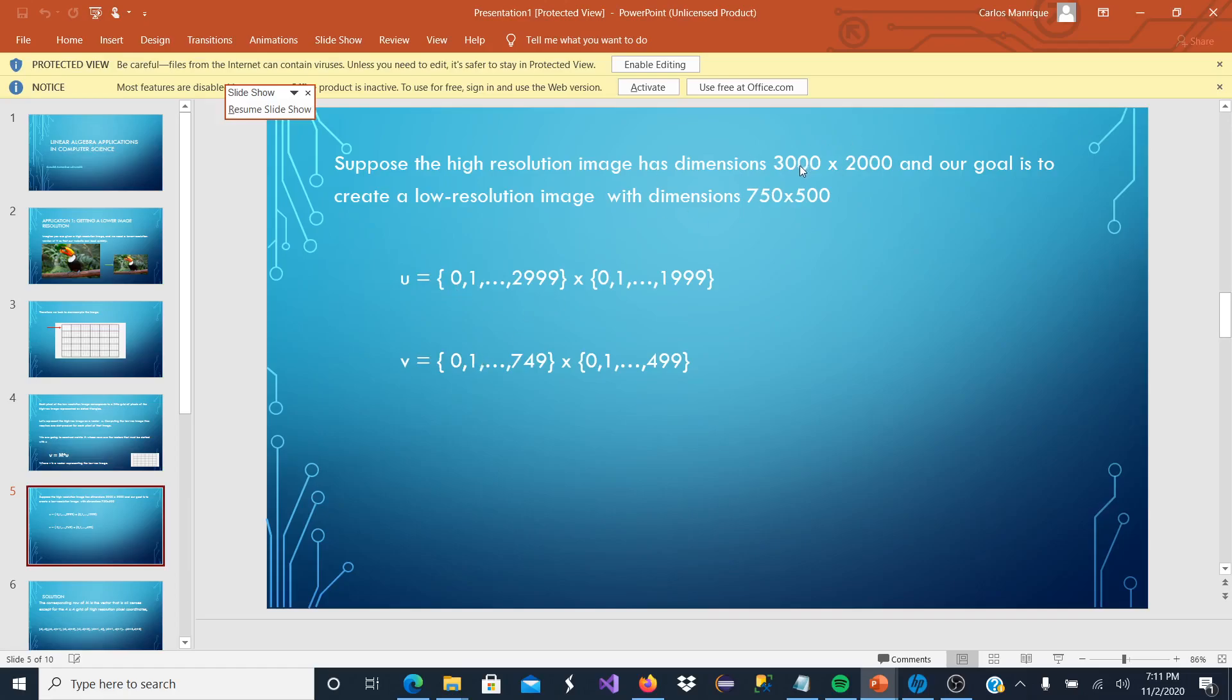we start our vectors from 0 to the number that we want to get to. If we want 3000, we are going to start from 0 to 2999 by another vector of 0 to 1999, which would represent the 2000.